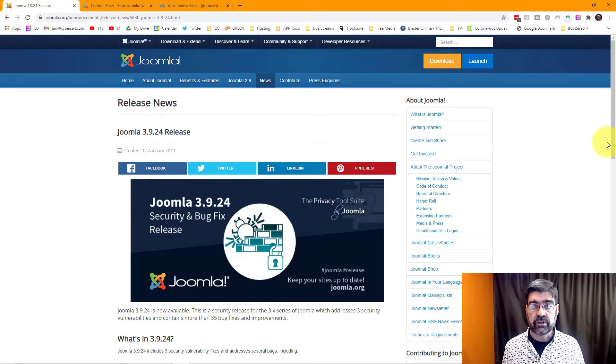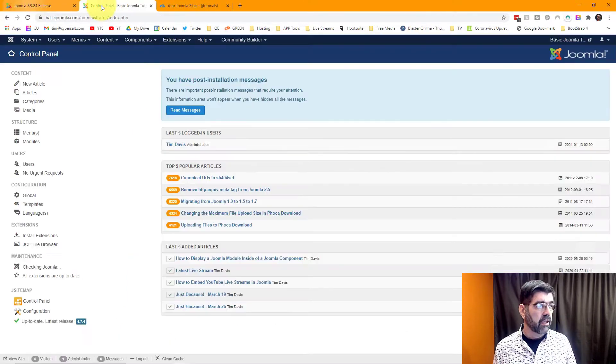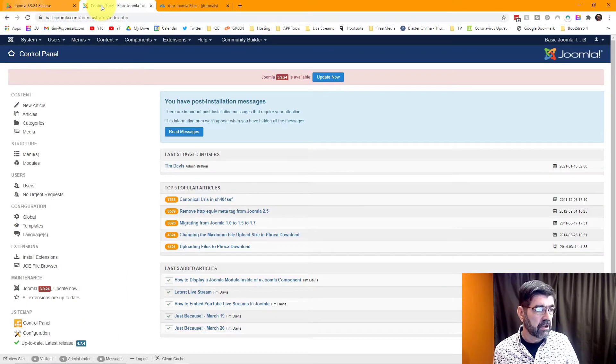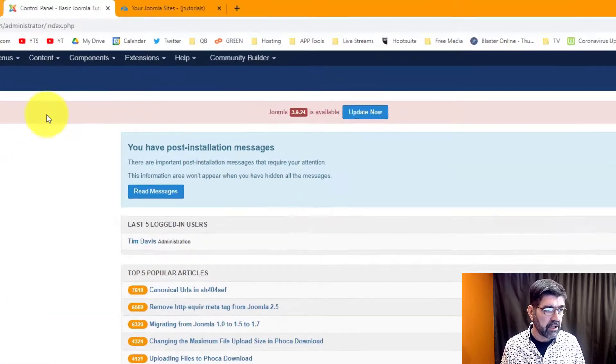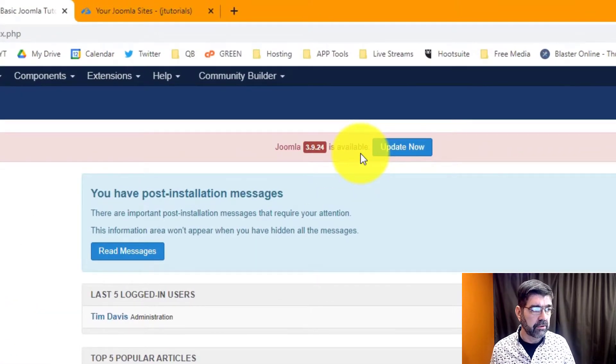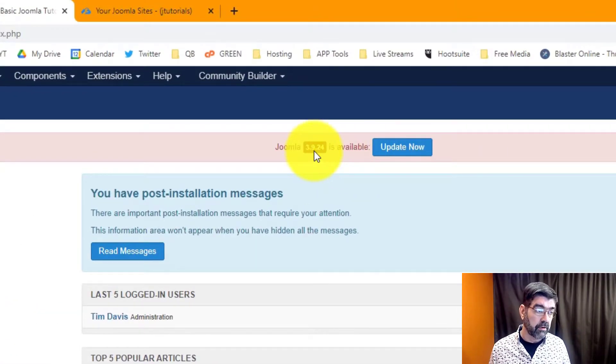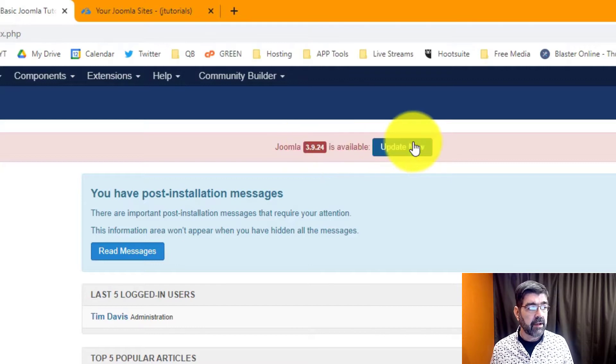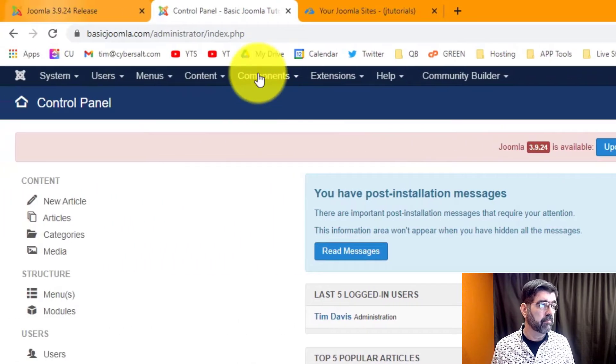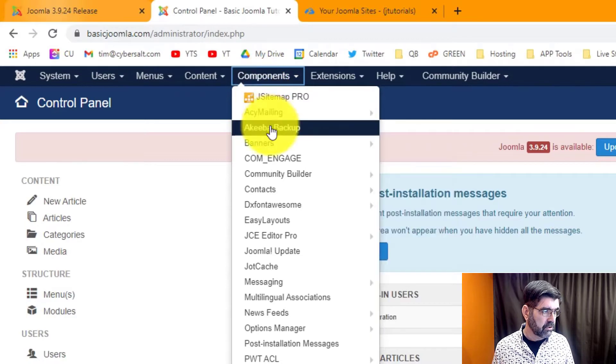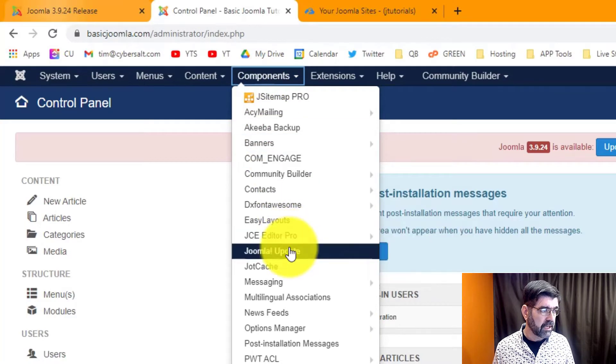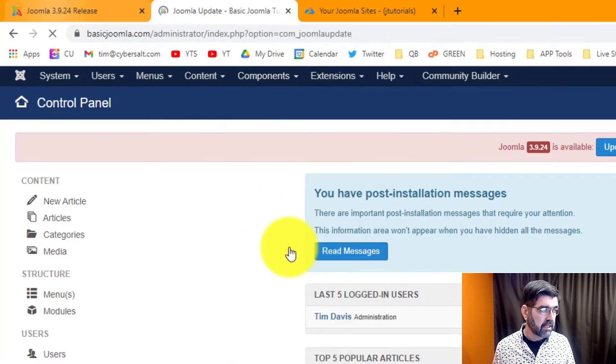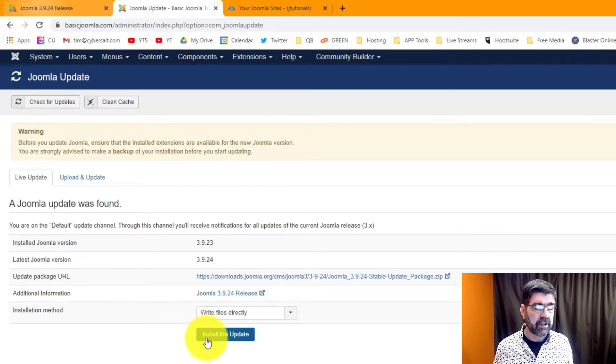Let's first check out how to update via the core. Here we are in the backend of a basic Joomla site and you'll see I'm being told that there is an available update for Joomla 3.9.24. I can click update now here or I can go to components and then go down to Joomla update and then I can update using the install the update button.